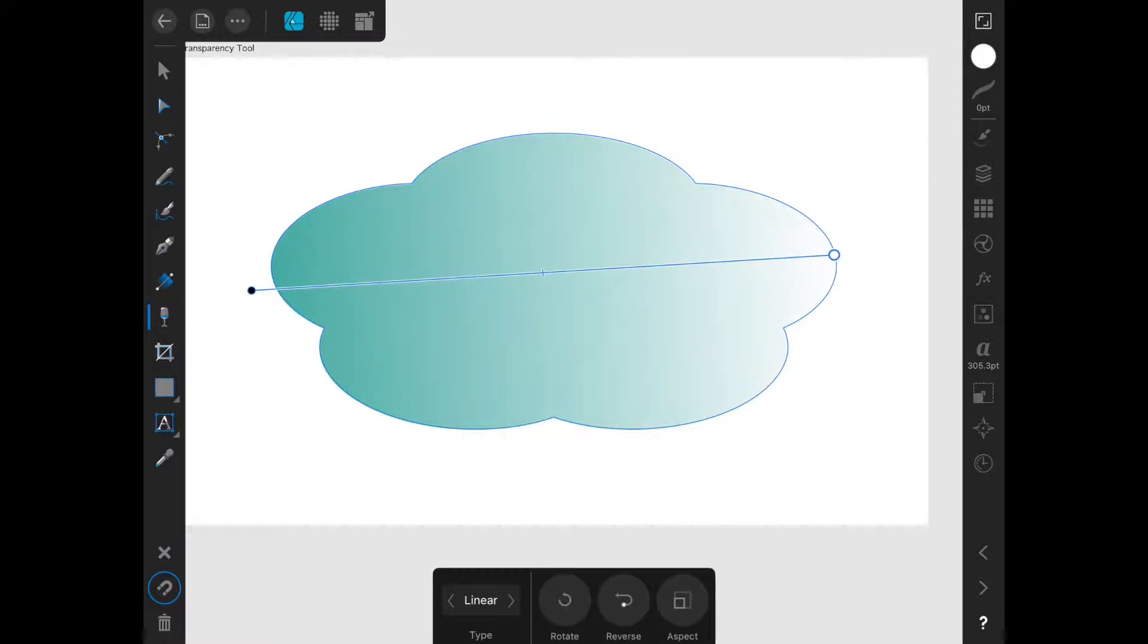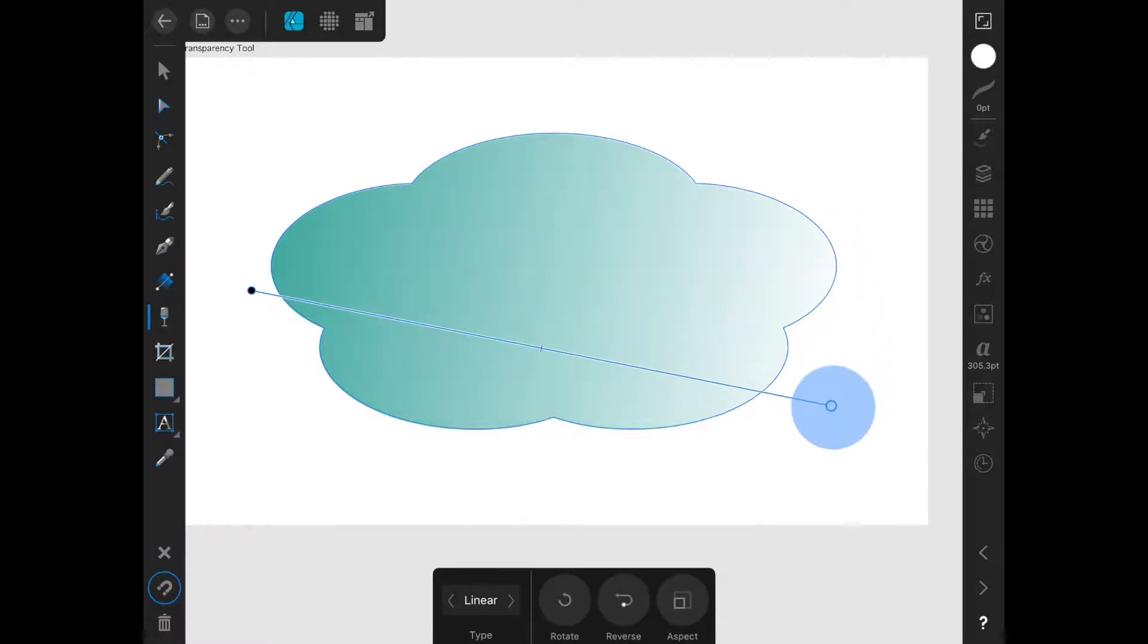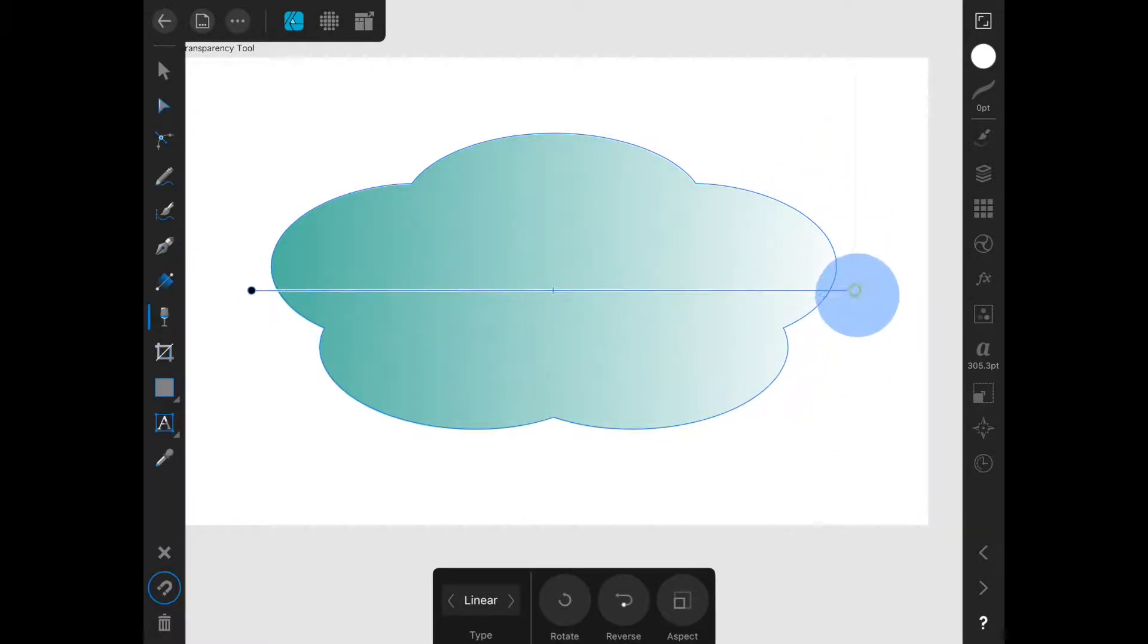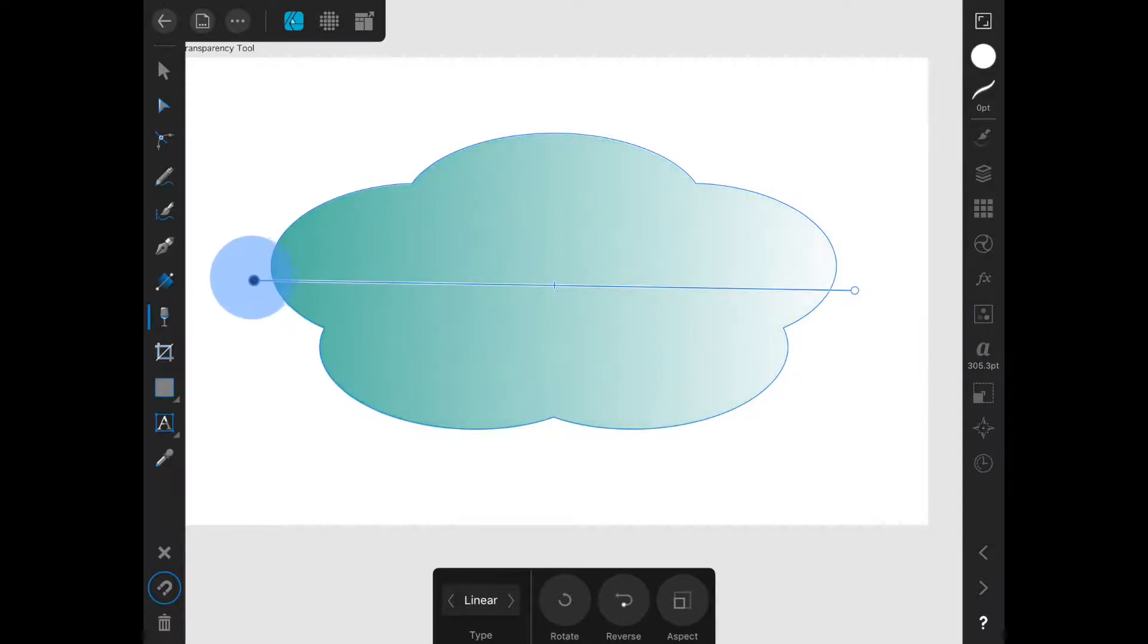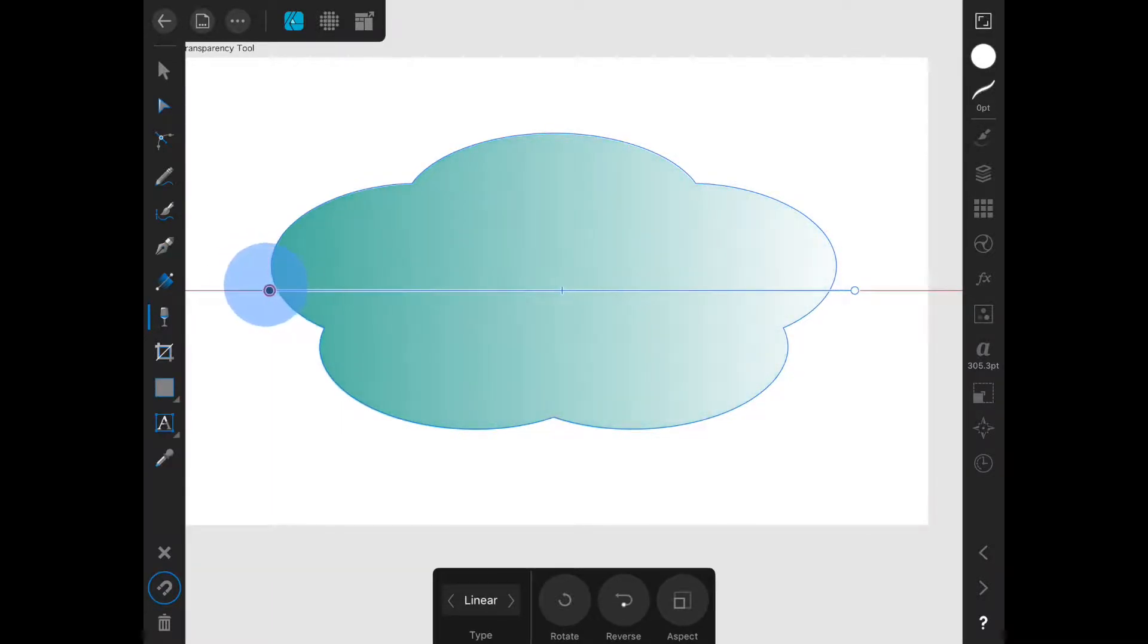The gradient will run from fully opaque to fully transparent. It remains fully editable once it has been applied. I can tap on a stop and drag it to adjust the angle or drag in or out to adjust the length.